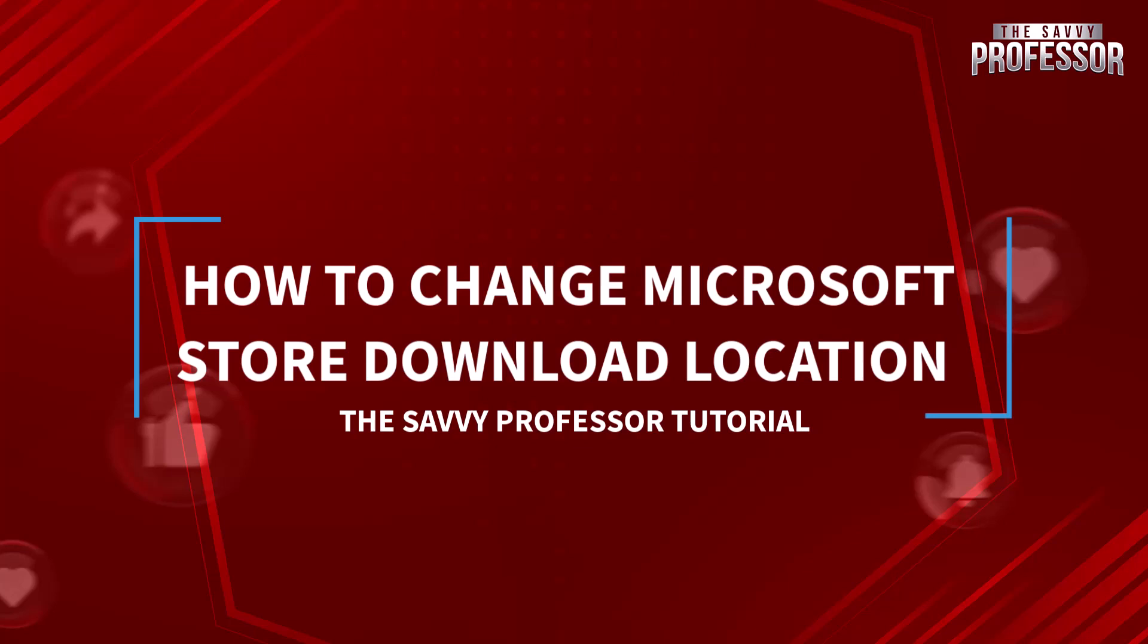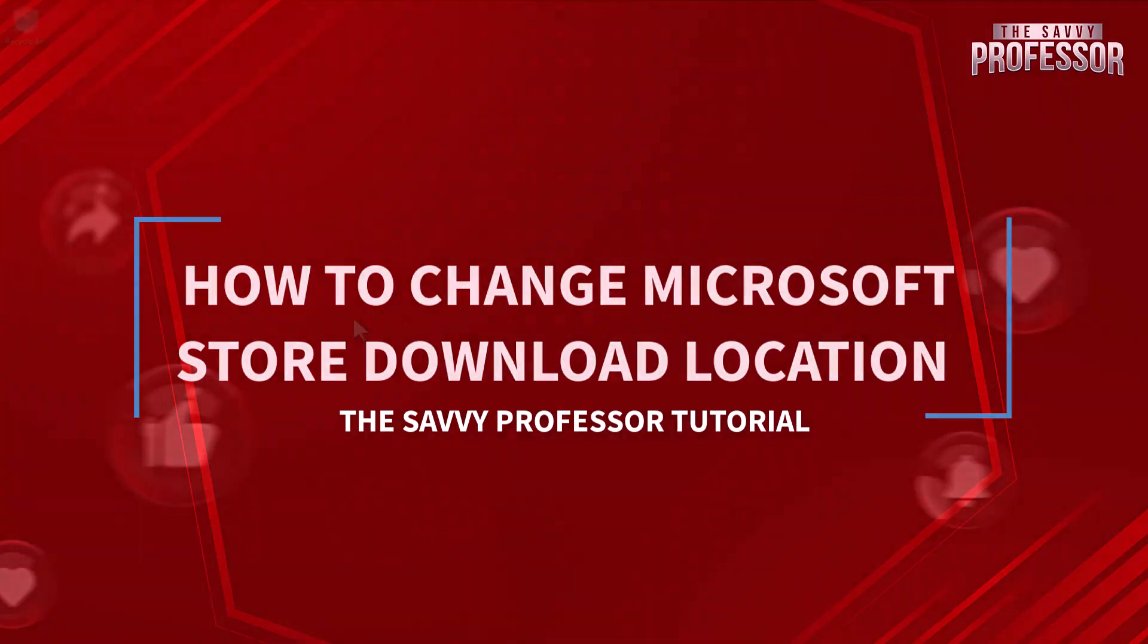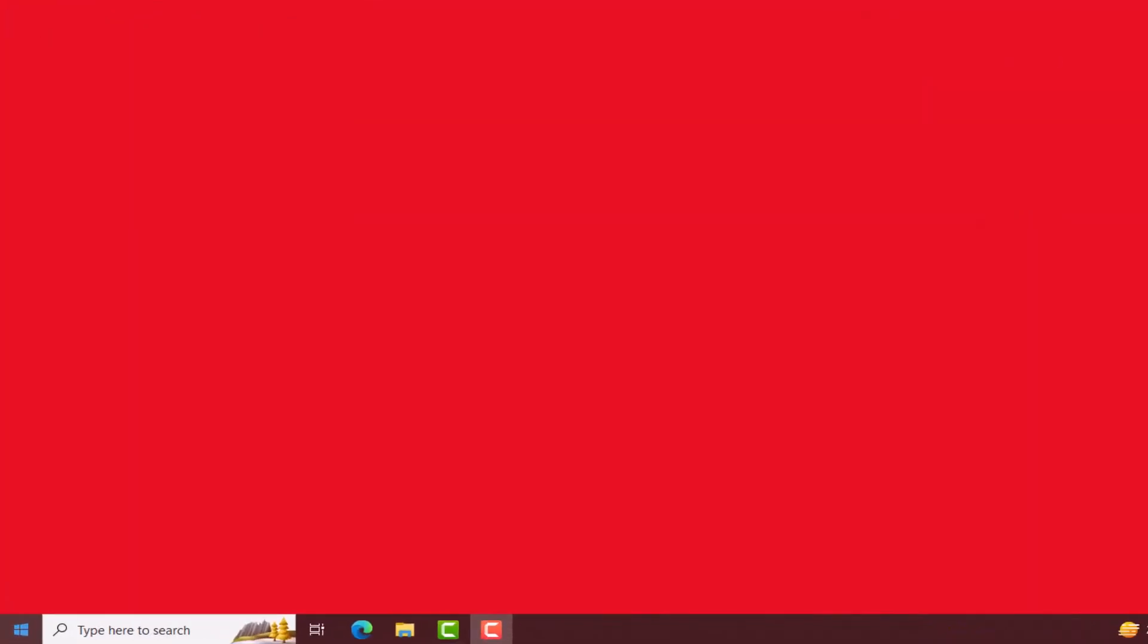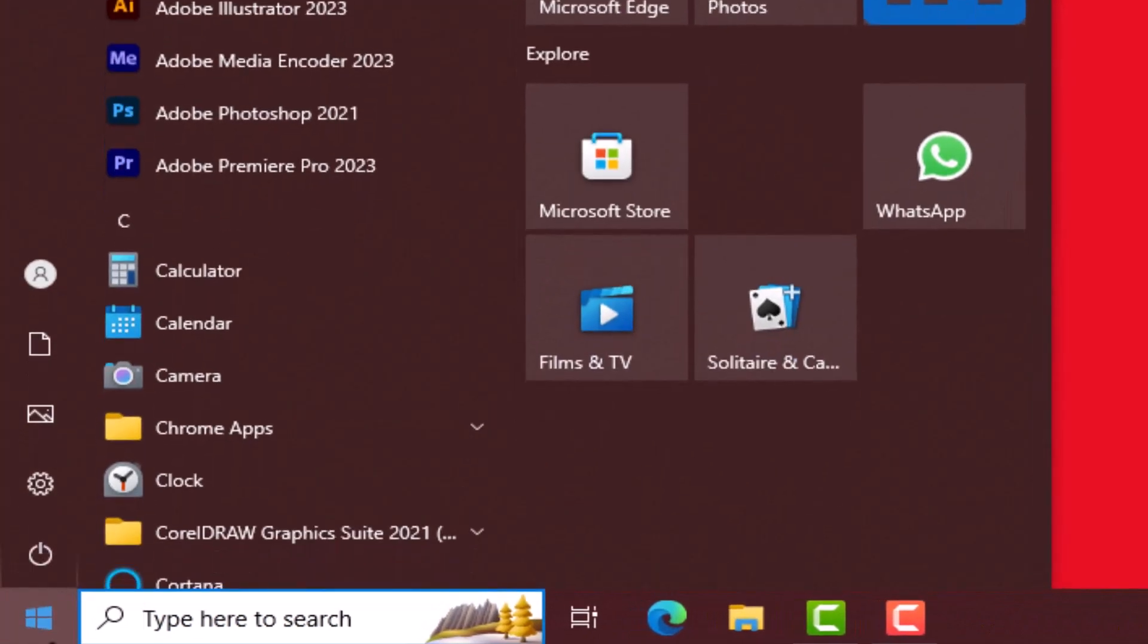So let's dive right in. First of all, click on the start button. Start menu will open here, click on settings.